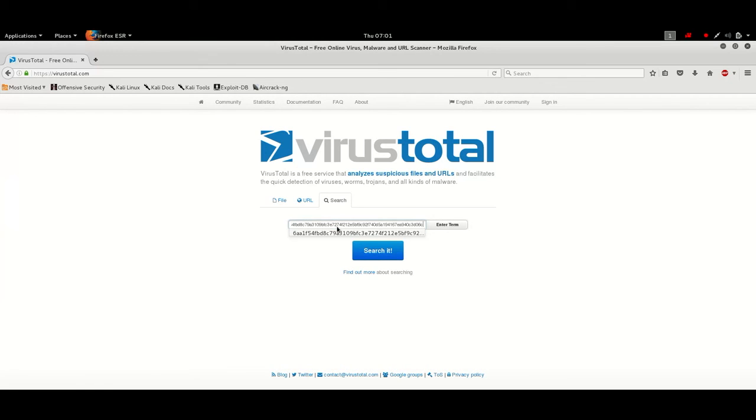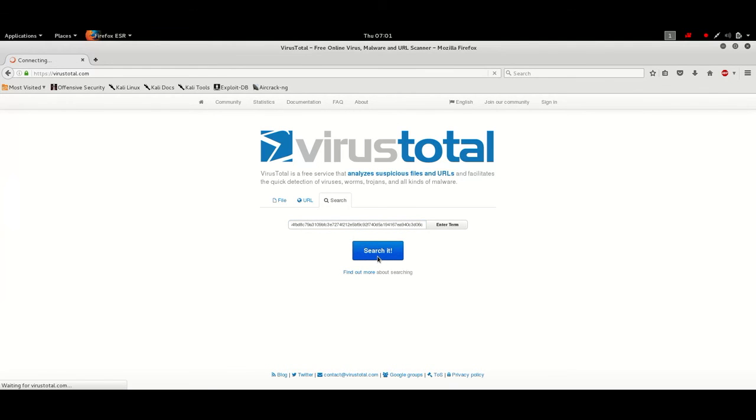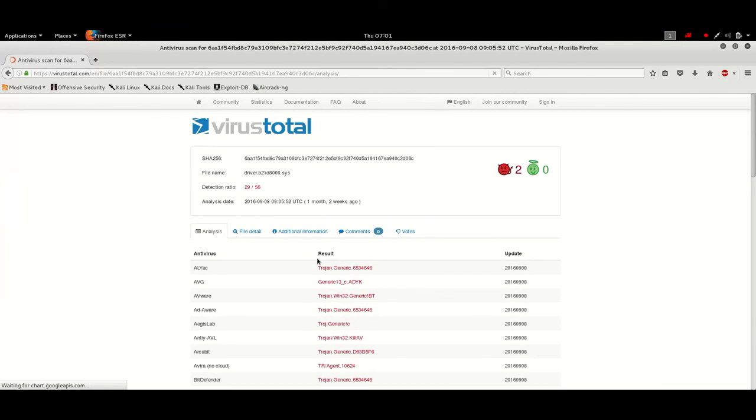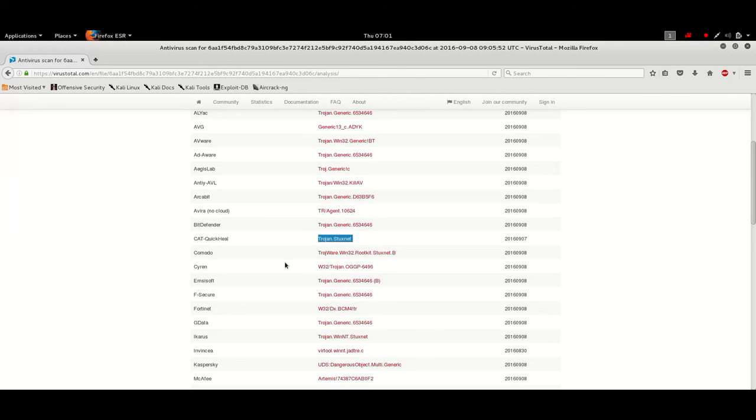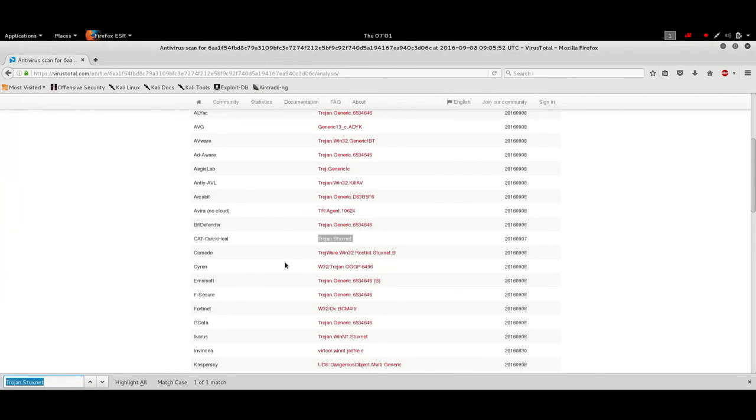Now you see here it says Stuxnet and interestingly if you search what microsoft has to say for this they're fine with it it's 2016 and it's patched so that completes our analysis.